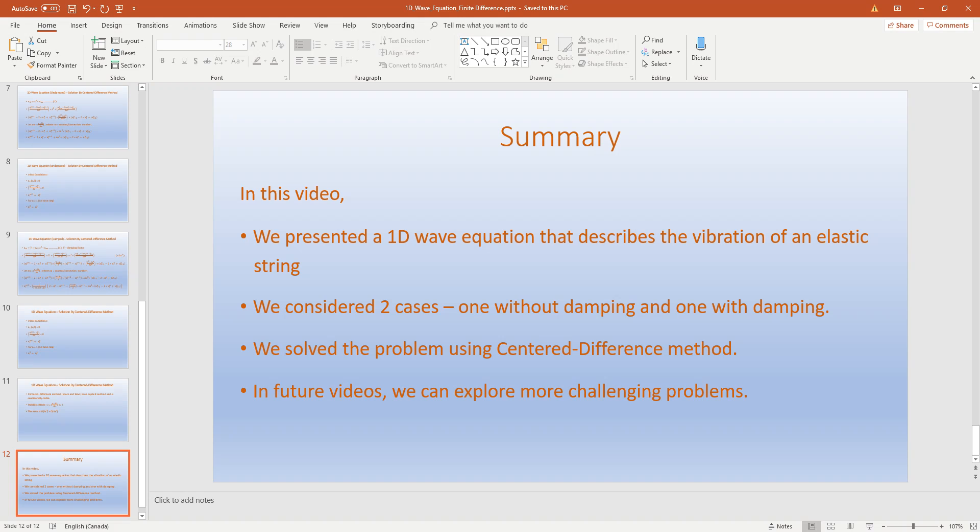To summarize, we presented a 1D wave equation that describes the vibration of an elastic string. We considered two cases: one without damping and one with damping. We solved the problem using the centered finite difference method. In future videos we can explore more challenging problems. If you have any questions or comments please post them. Thanks for watching.